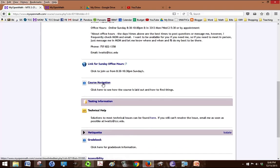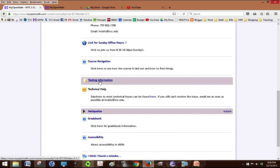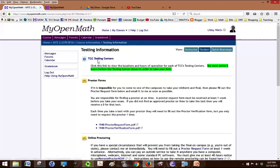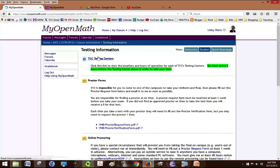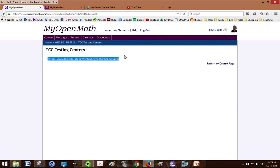Course navigation is going to give you the written version of this video. Testing information is very important. I'm going to click on that and we have the TCC testing centers link. You can click on that to get all of the information. I'll have this fixed for you but here's the link.